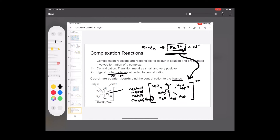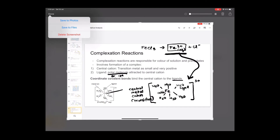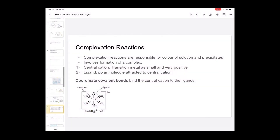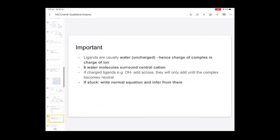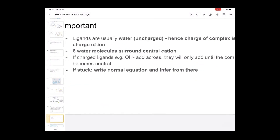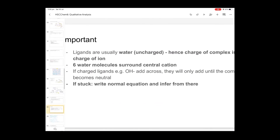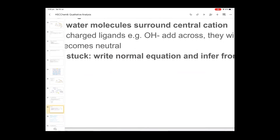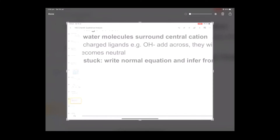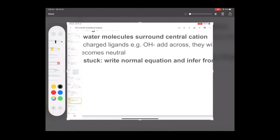The two components of a complex are: number one, the metal ion, and number two, the ligand. Now I'm going to explain what happens when iron 3 combines with another compound — right now we have iron 3 ions, and let's say it combines with hydroxide ions.